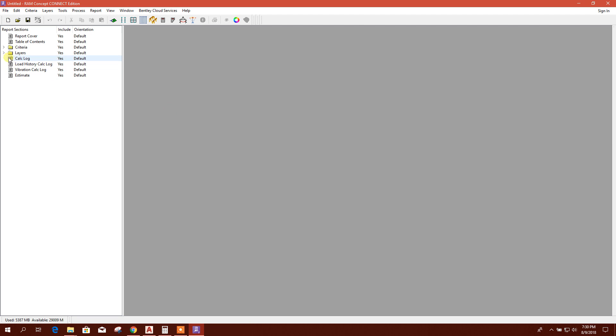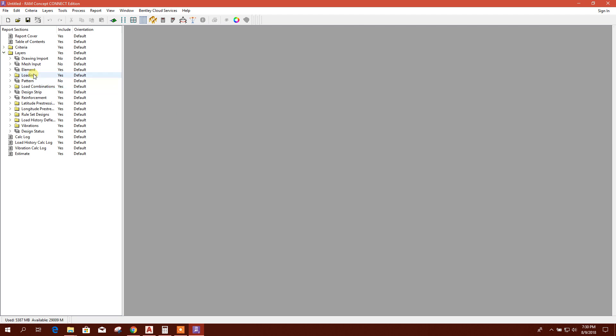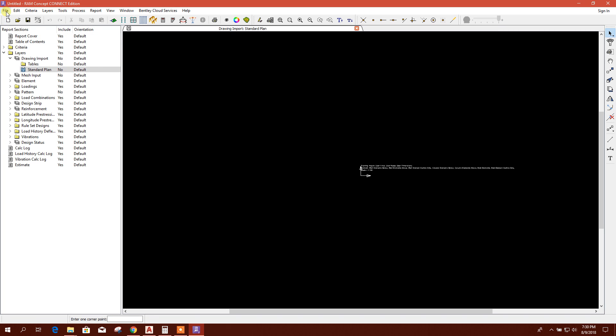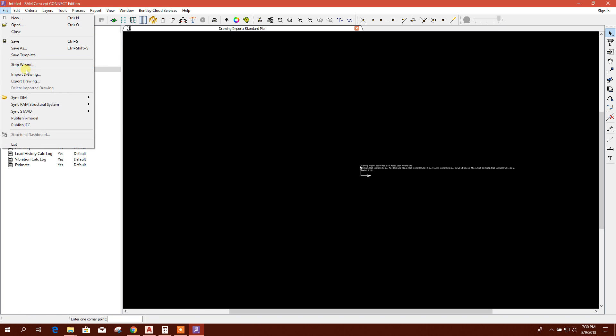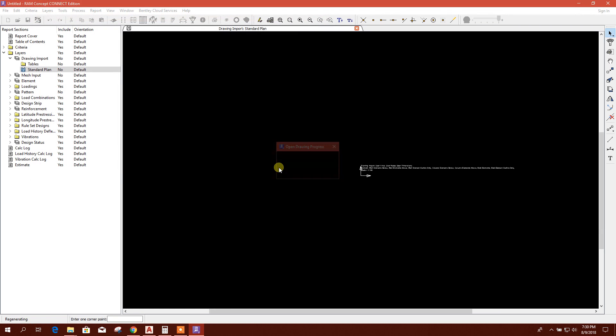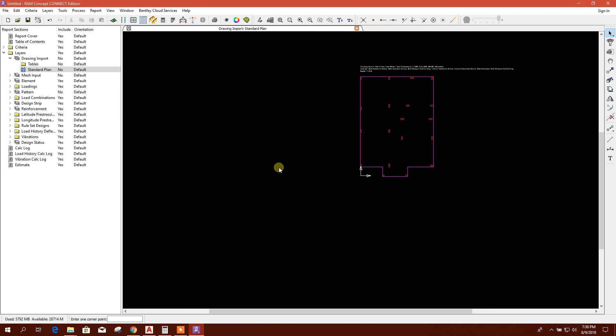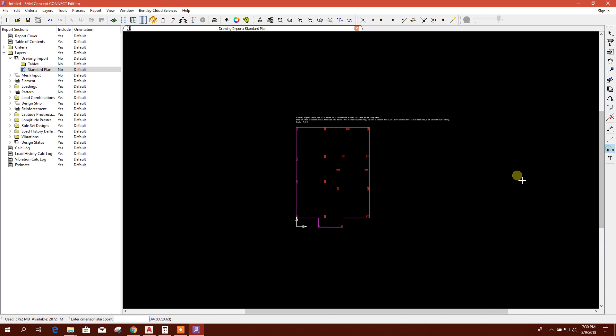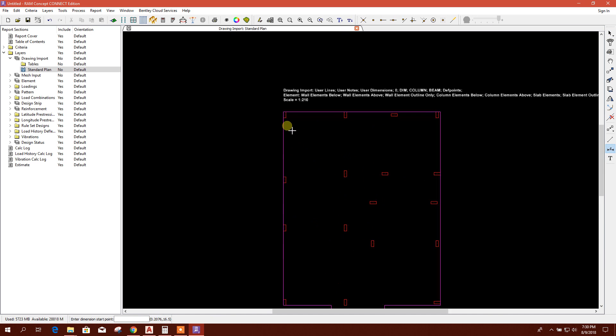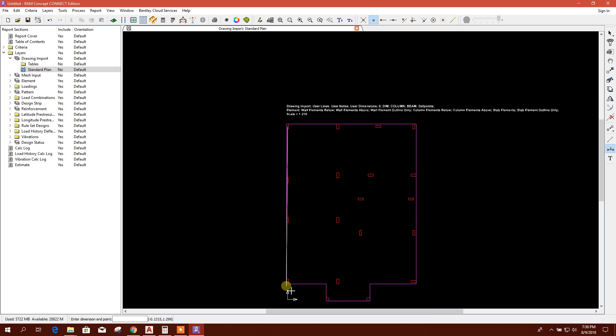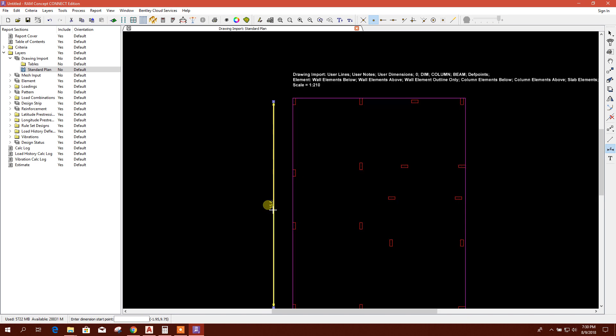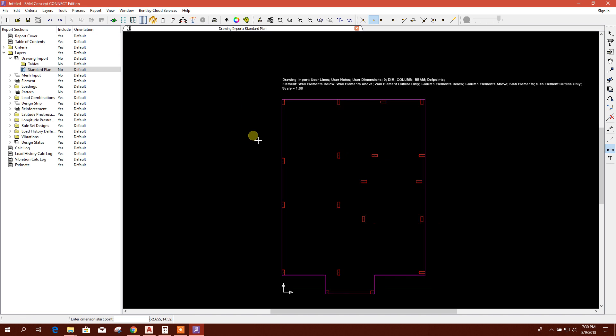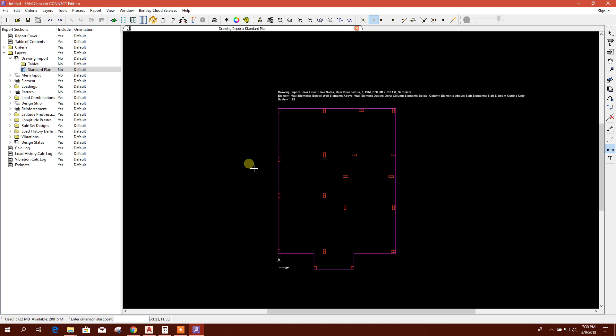Then go to layer drawing, standard plan file, import mesh for RAM Concept, open. Now we will check the dimension. 15.6 meter. Now it matches with our desired meter unit.